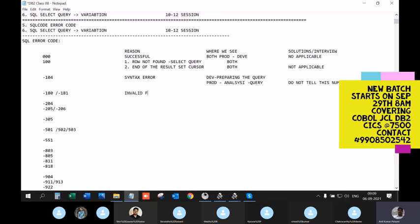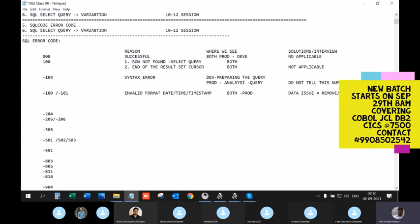SQLCODE -180 or -181 relates to errors with invalid formats of date, time, or timestamp. Where can you see this — development, production, or both? Both, but more importantly in production. This is a data issue. When there is a data problem you get -180 or -181. The solution is to remove or correct the record and reprocess.